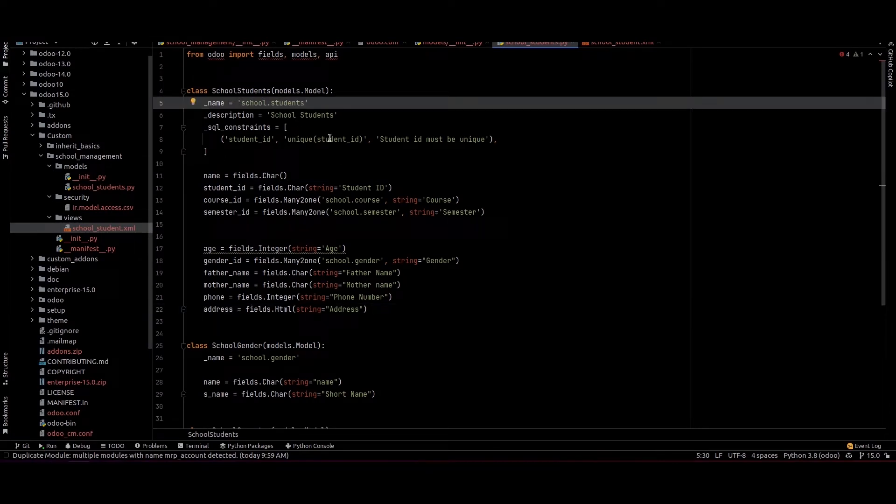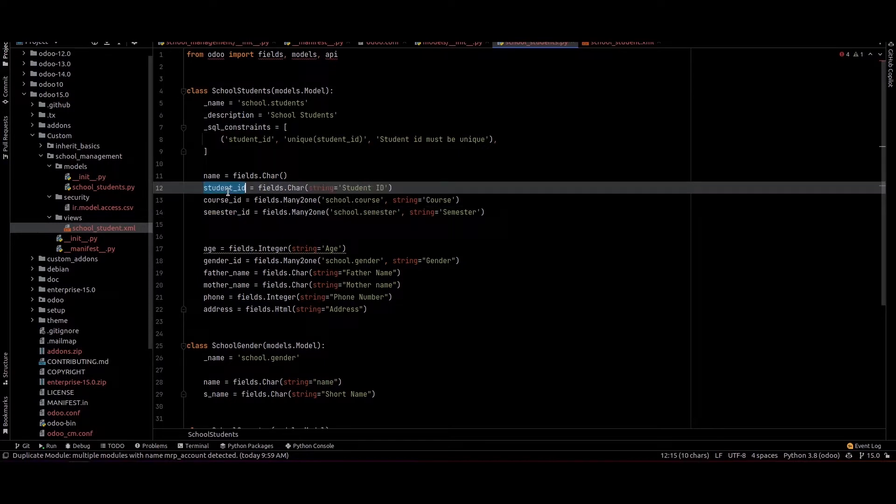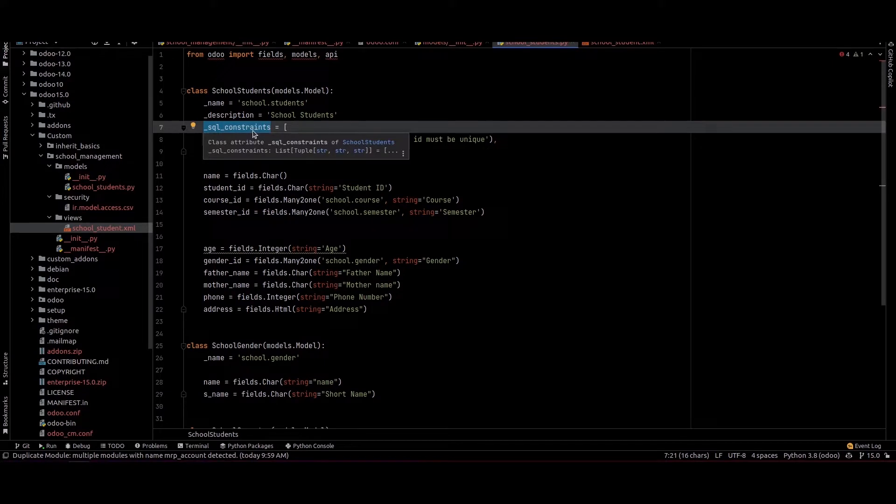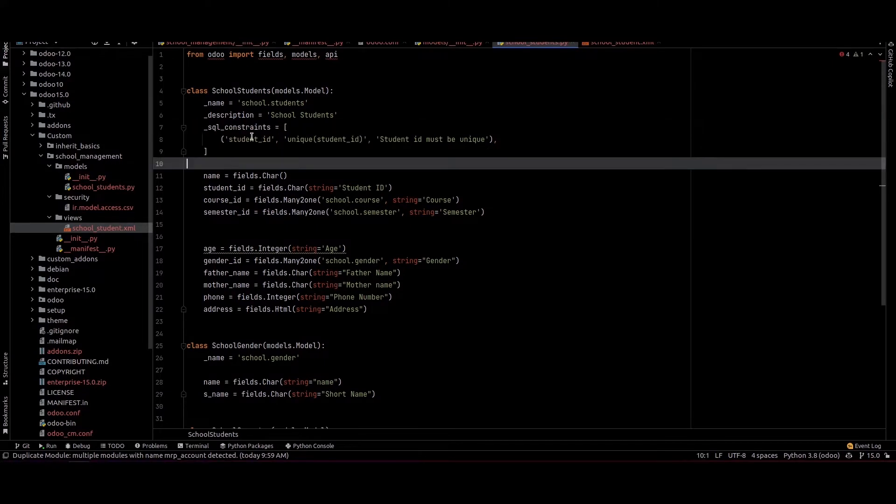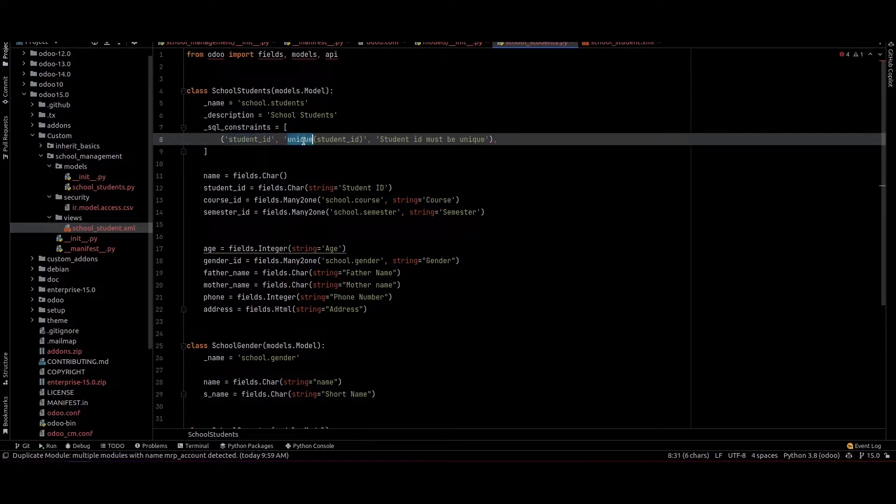This is the Python file of this module. Here we can see the Student ID. This is the SQL constraints. I've provided the model field inside this SQL constraints and I provided the unique constraint for the Student ID.